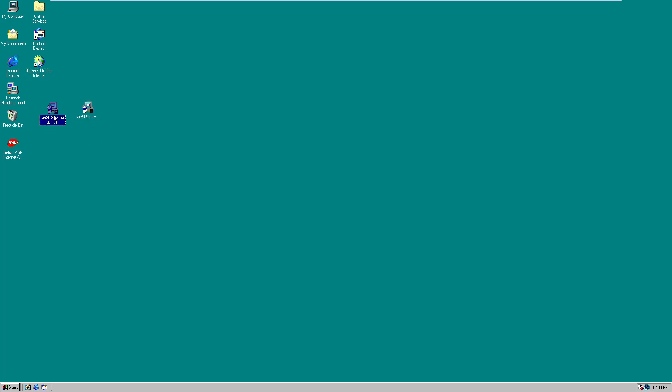If you're using Windows 95 or 98, you're going to want to grab the first link down below to this file. And if you're using Windows 98 second edition like I am here, you're going to want to grab the second link.